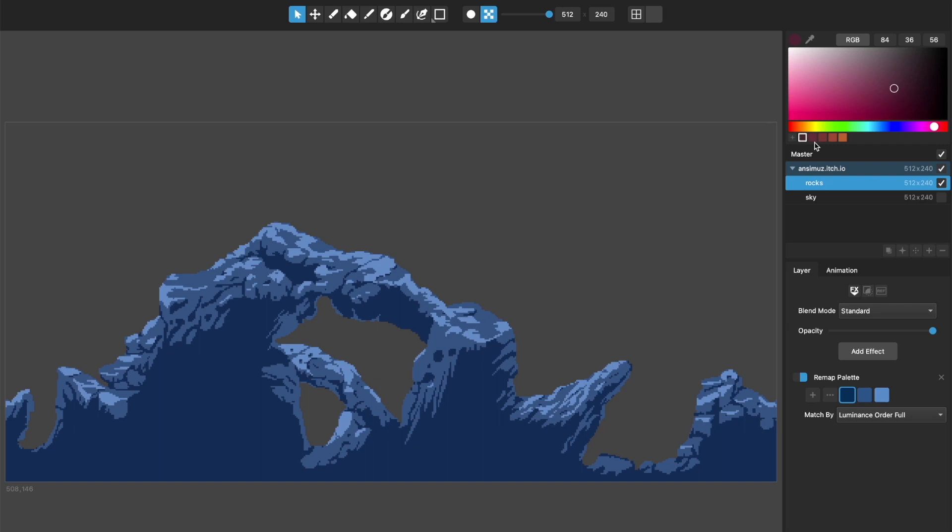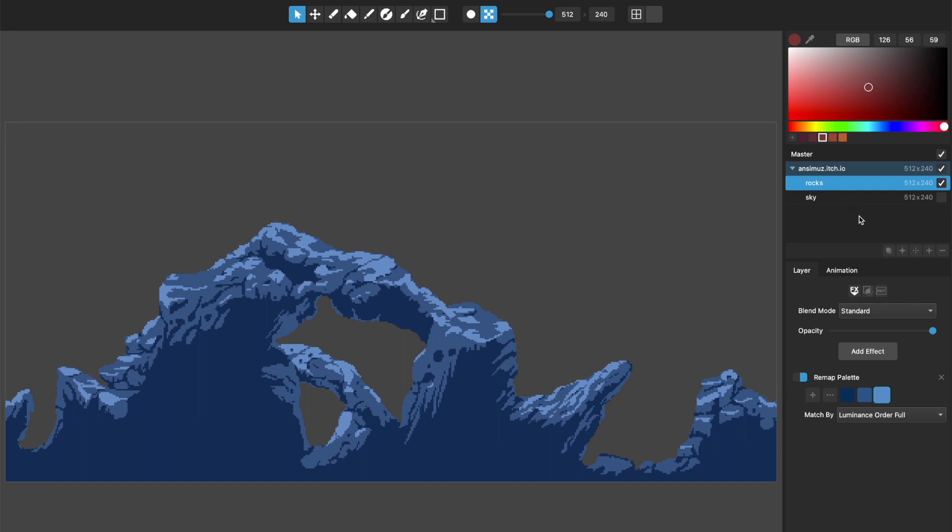So when I'm remapping them here, it's saying maybe the two darkest colors will become this one. The middle color will become this one. And the two lightest ones will become this one. You can see it basically expands whatever I've got my palette here, or if I have more colors in this than I do in the actual layer, then it will shrink them, but it will make sure that every color is covered.